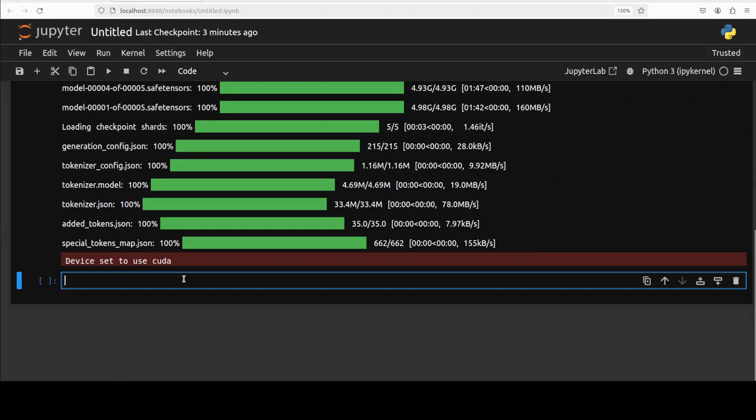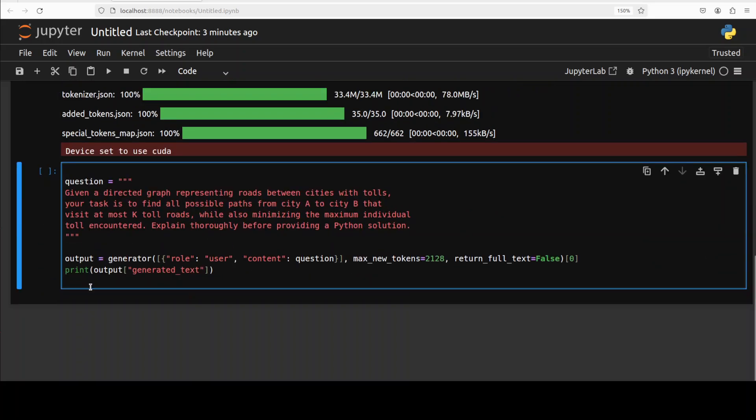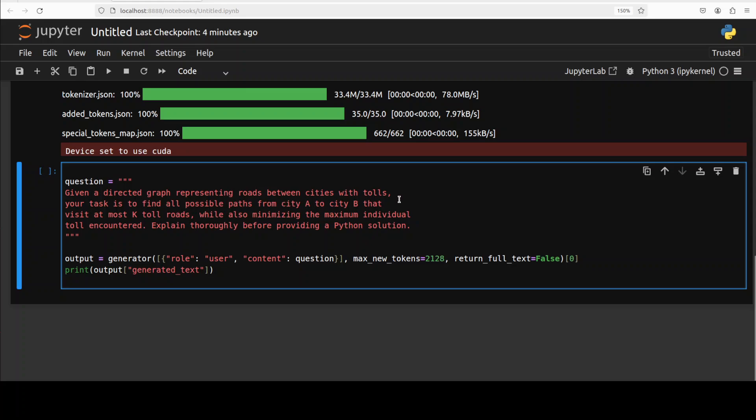Let's do the inference. What I'm going to do is some coding and some logical reasoning and math problems and we will test it out in context of that chain of thought dataset which I mentioned earlier. You see here I am asking it a simple directed graph question where I'm asking it that given a directed graph representing roads between cities with tolls, your task is to find all possible paths from city A to city B that visit at most K toll roads. And then I'm asking it to explain thoroughly.